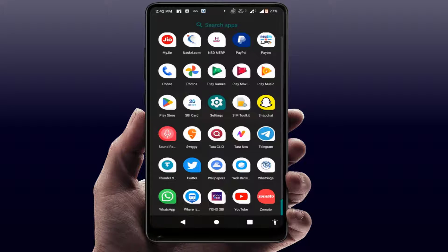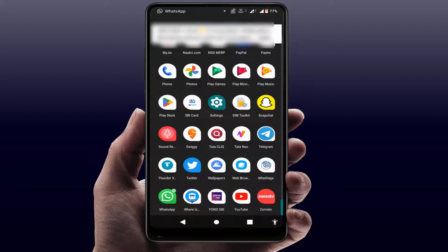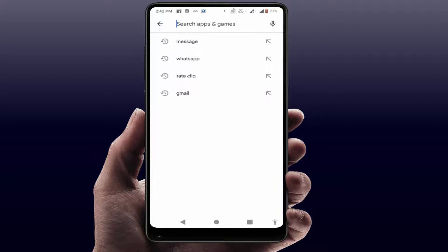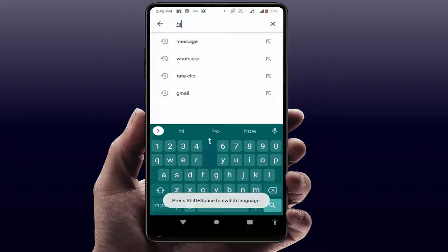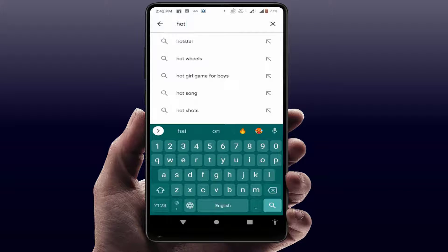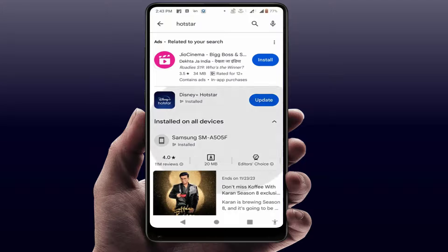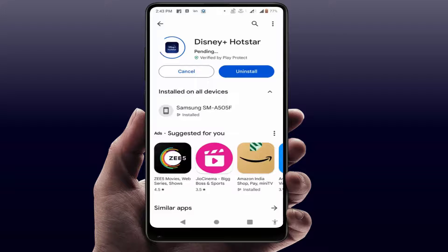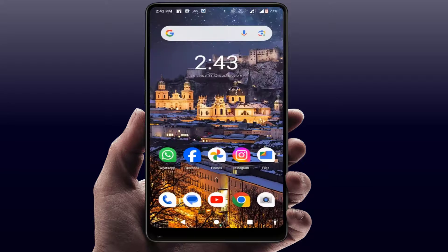Still facing the same problem? Now you need to update the app on your phone. Just open the Google Play Store, search for Hotstar, and update the app. After updating, it will fix your problem.